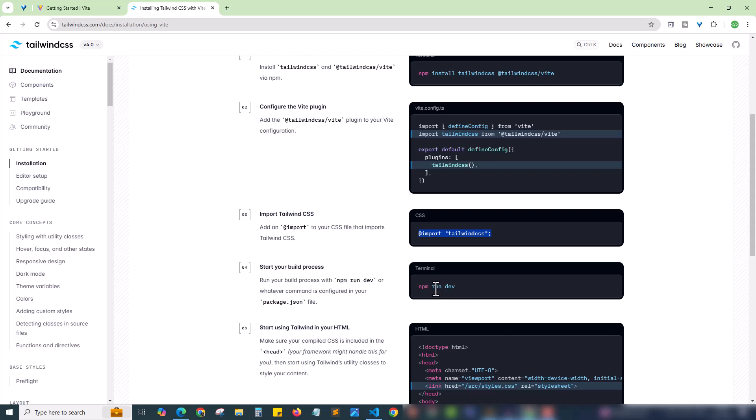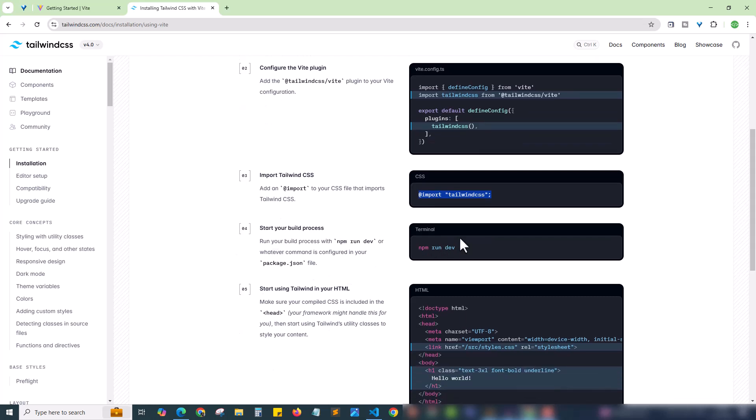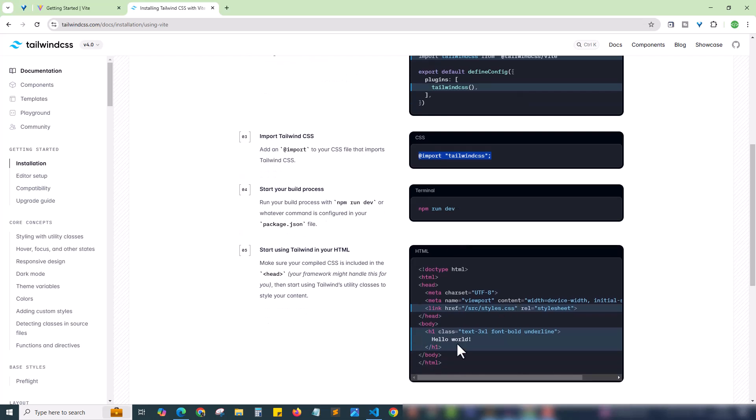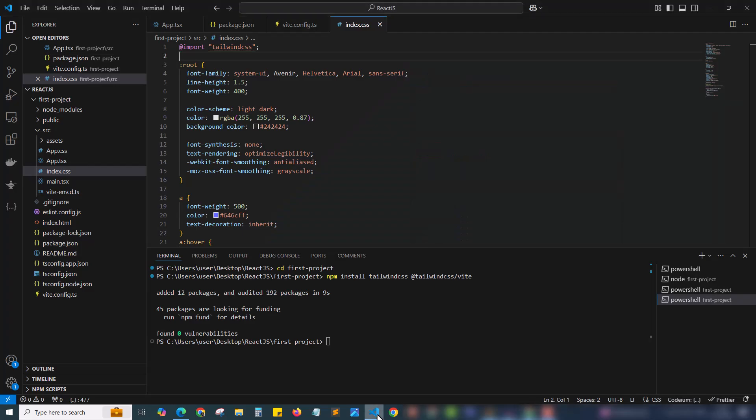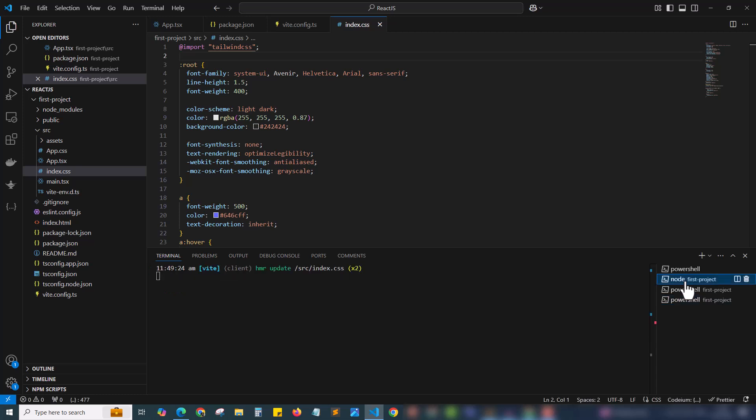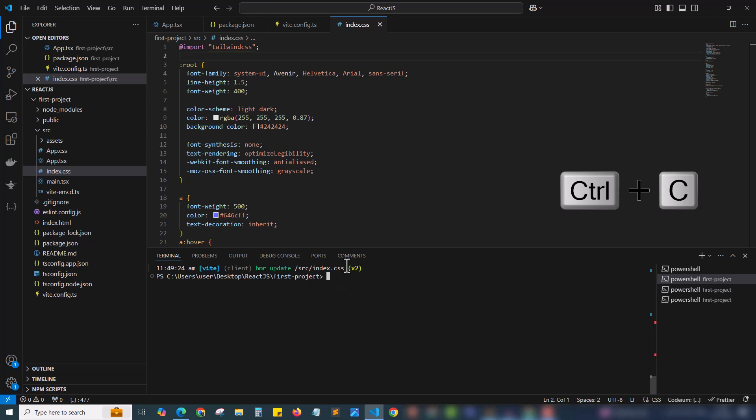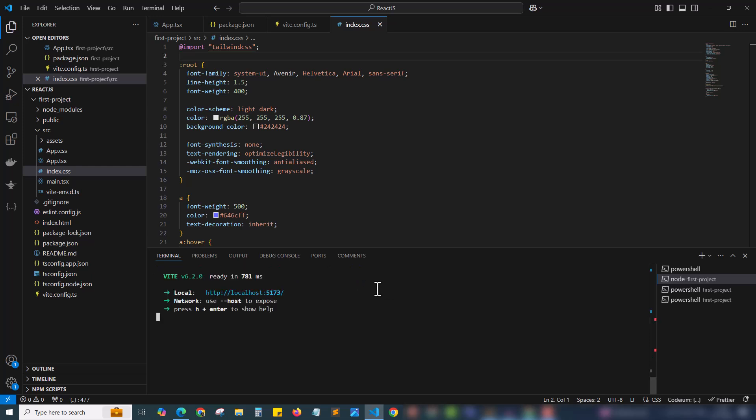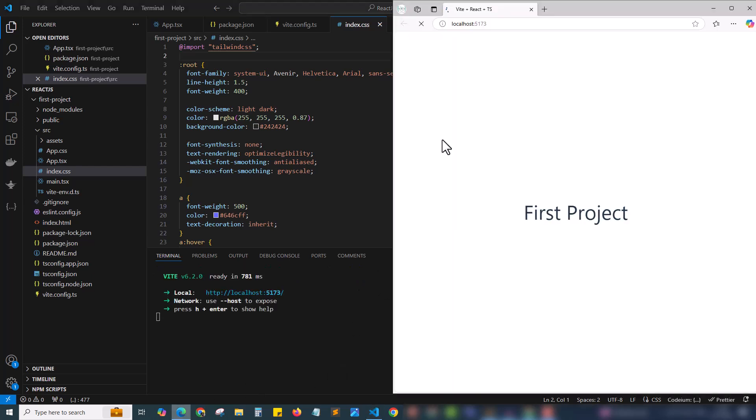Next is npm run dev. In step 4 we have to run again and you can try some code like this. Start using Tailwind in your HTML. We will quickly go with step 4, that is re-running the project. Here we are already running the project. I'm just ctrl+c here to stop the process running and again we can run by npm run dev. I have restarted our project.